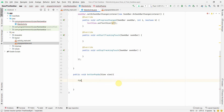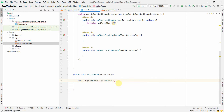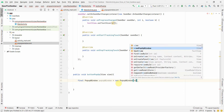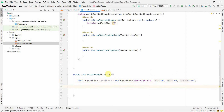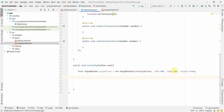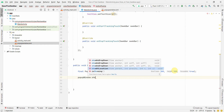In the buttonPopup method, define a final PopupWindow variable, instantiate it with 'new PopupWindow()', passing the view, a width of 900, and a height of 500 as arguments. These are approximate values based on experience — adjust as needed for your layout.